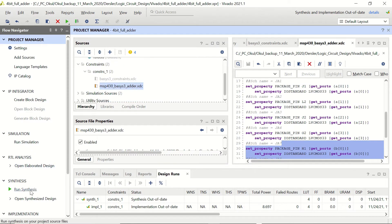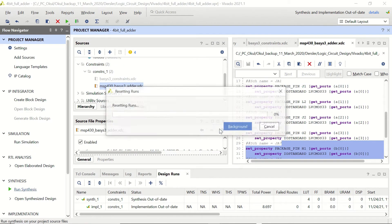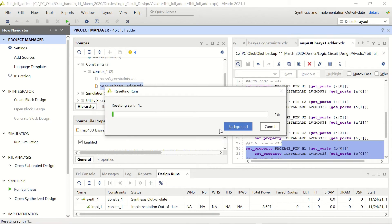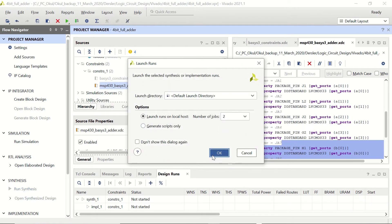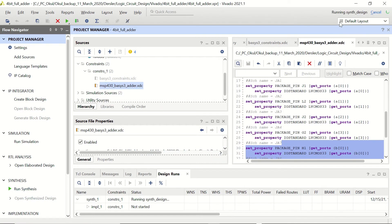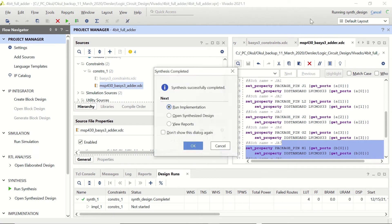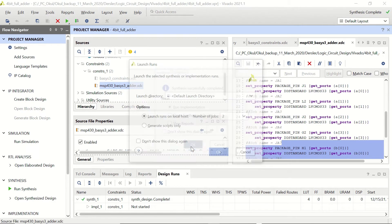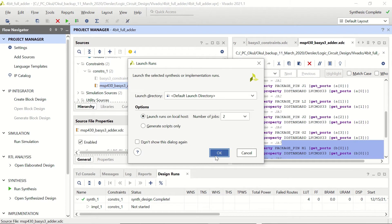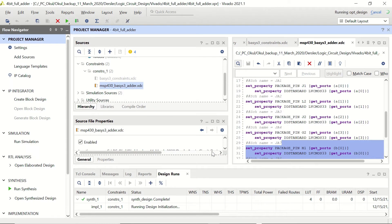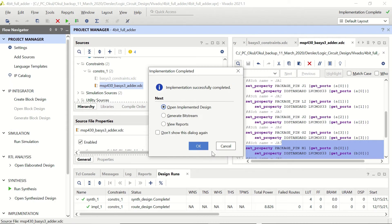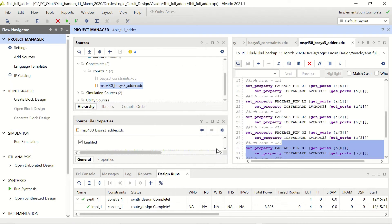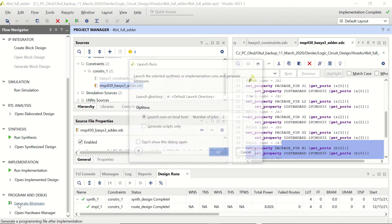So let's click on run synthesis. It's running synthesis design and let's run implementation. Okay let's click on cancel and let's connect our Basis3 board. Let's click on generate bitstream.